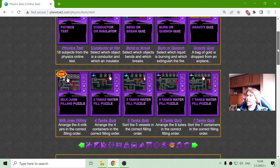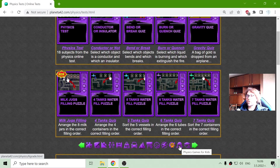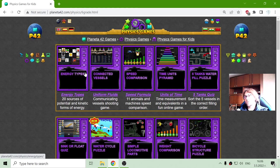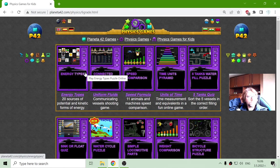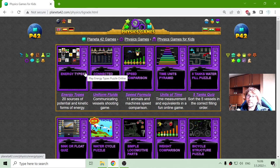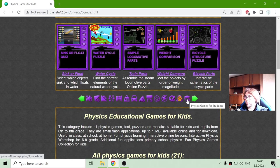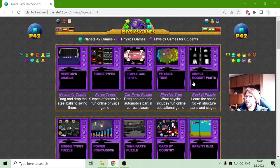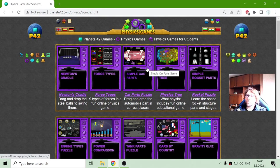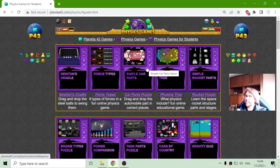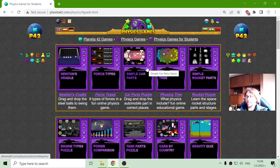And there are two more sections, which is physics games for kids, which include the games with more basic knowledge about physics, and physics games for students, which include more advanced topics of physics in general.